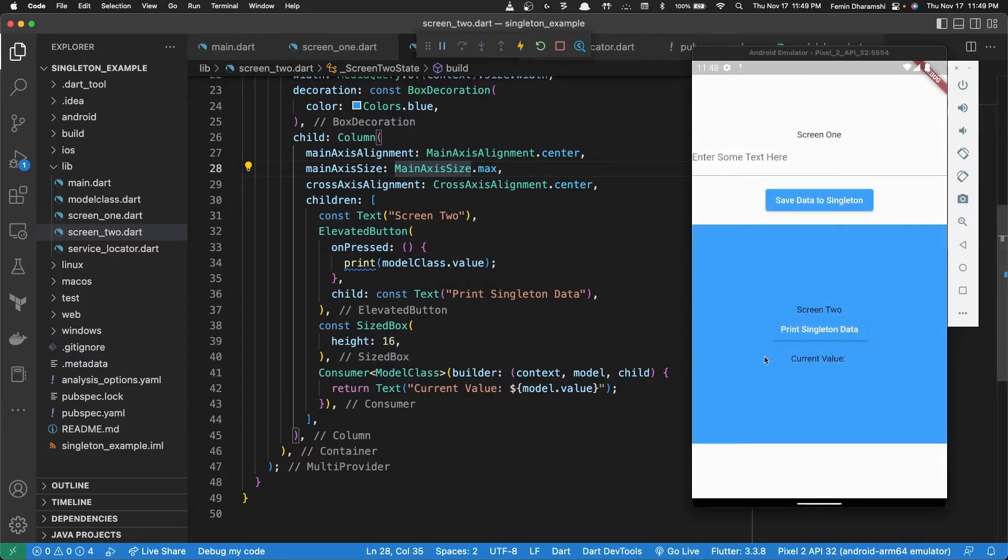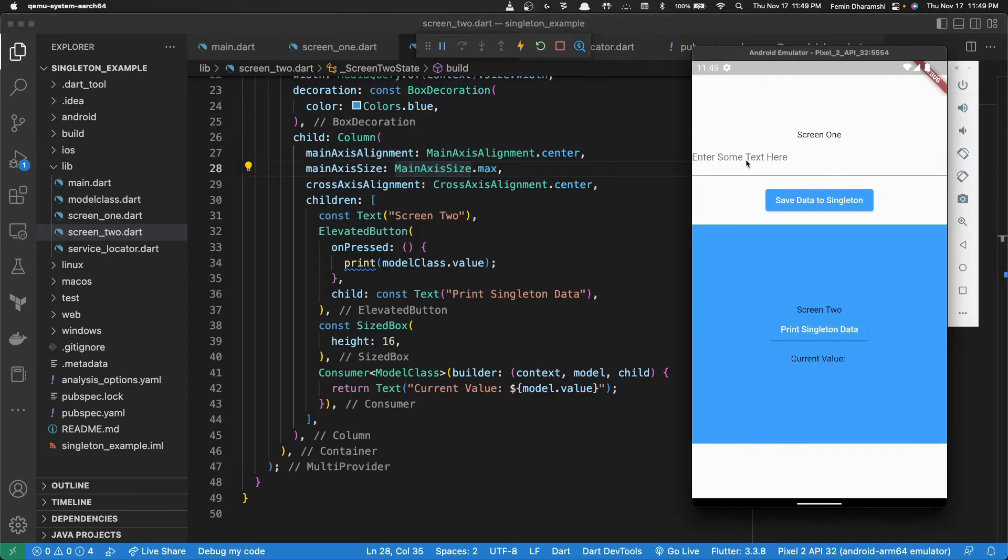So as you can see the screen 2 is inside screen 1 and the current value is empty.